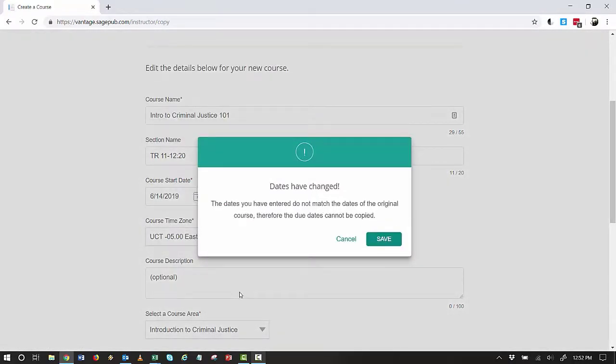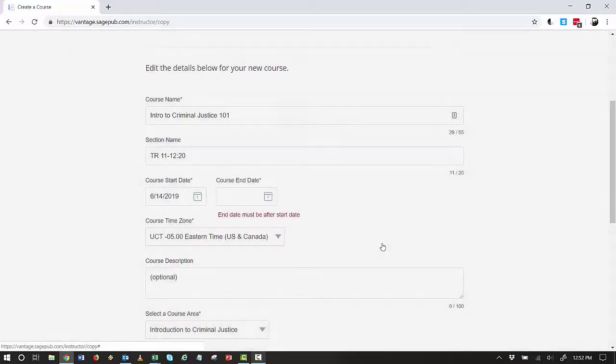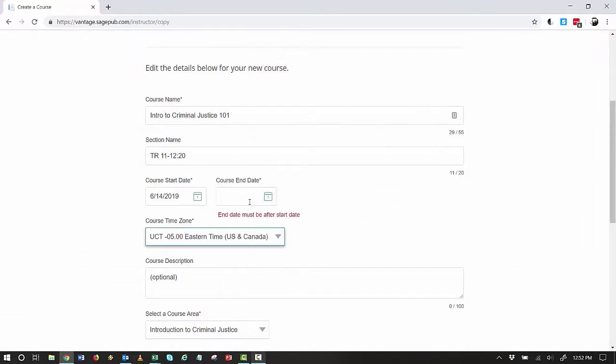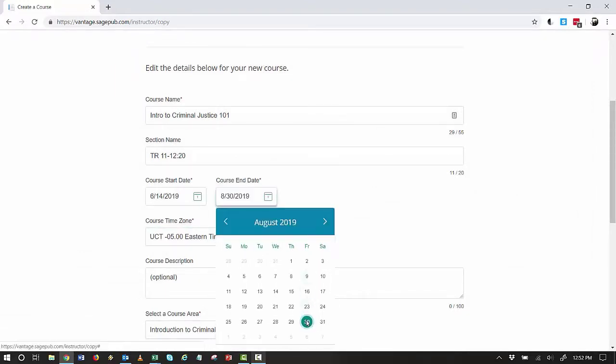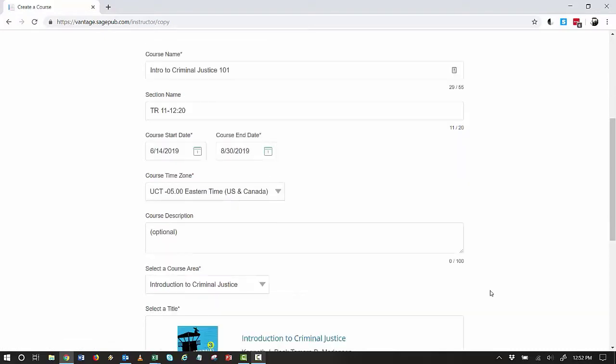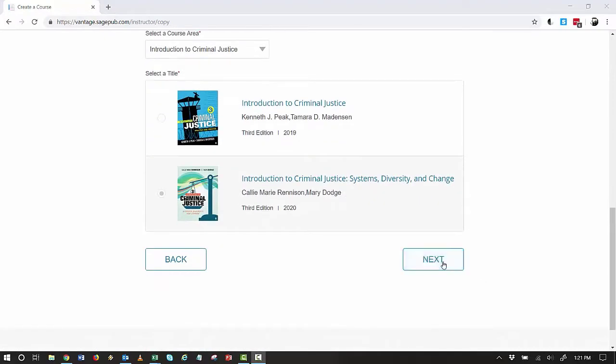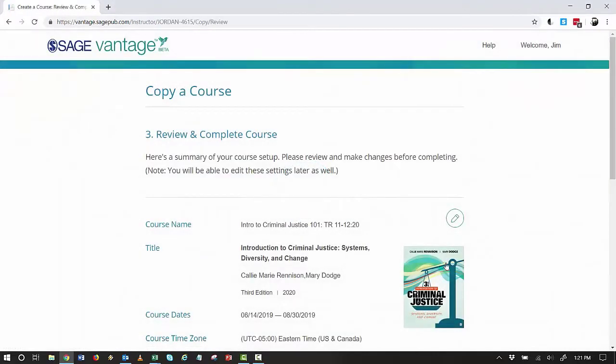I entered a start date different than the course I am copying, so I receive a message telling me that due dates won't copy. I click Next to review and complete my course.